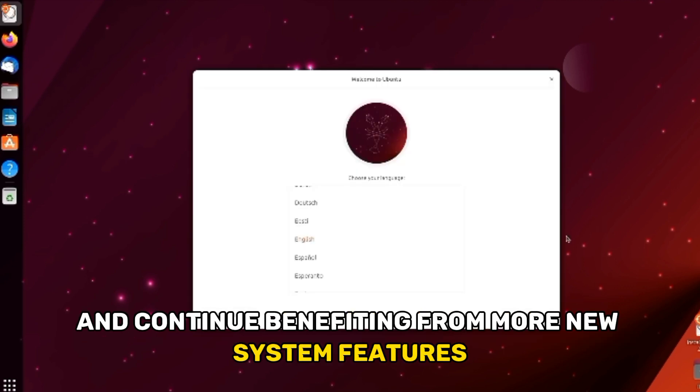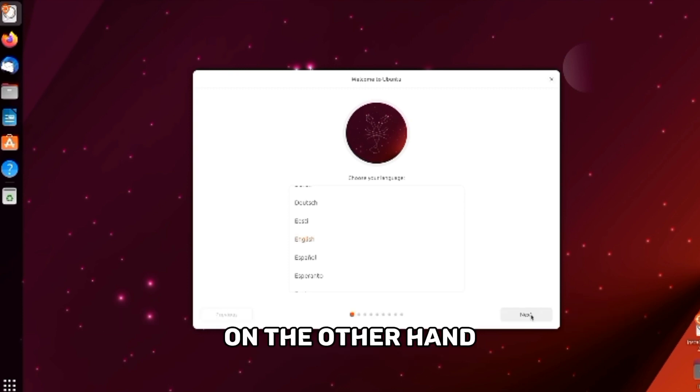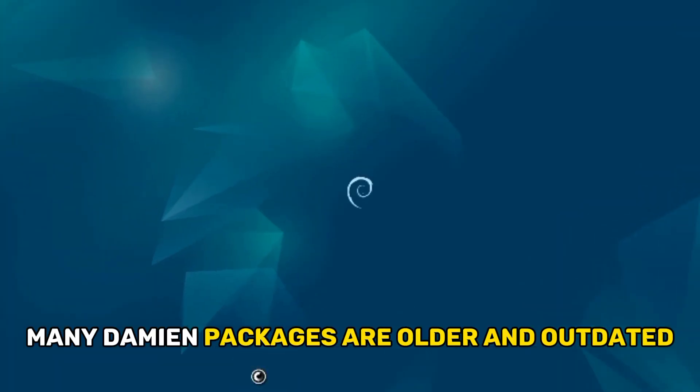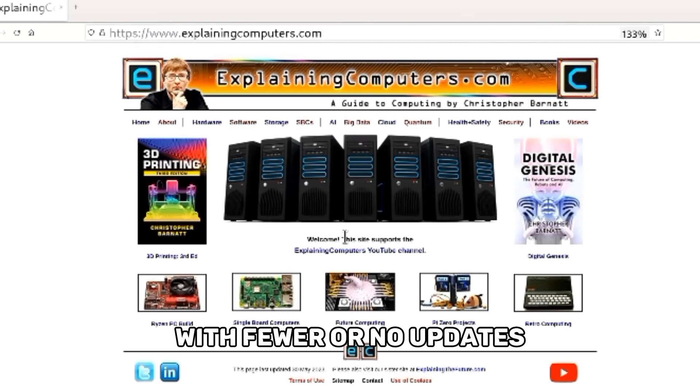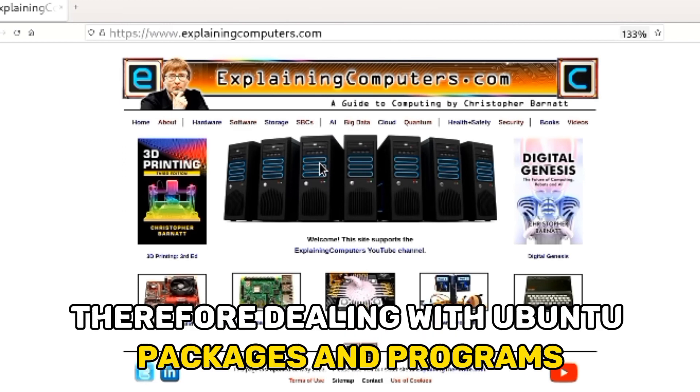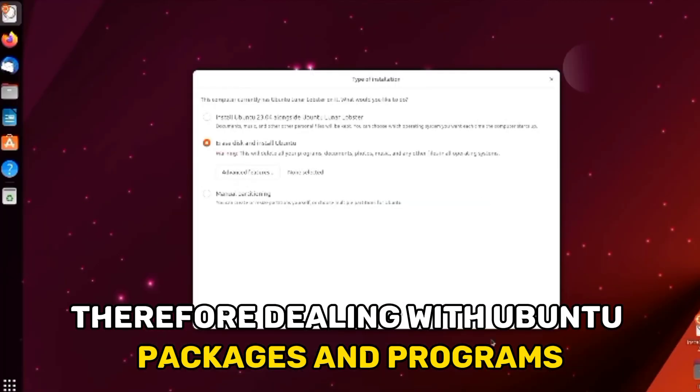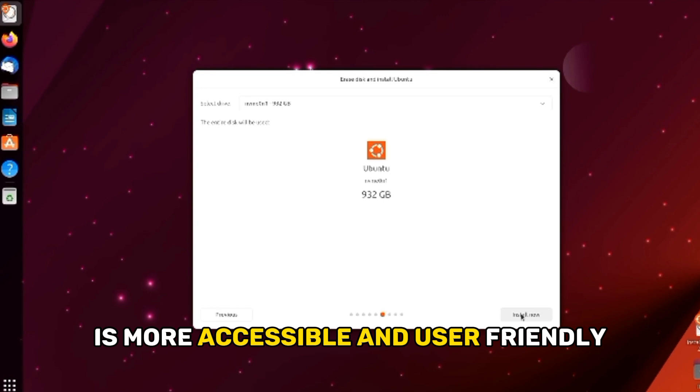from more new system features. The programs added are user-friendly and easy to interact with. On the other hand, many Debian packages are older and outdated. With fewer or no updates, new software can sometimes be problematic. Therefore, dealing with Ubuntu packages and programs is more accessible and user-friendly.